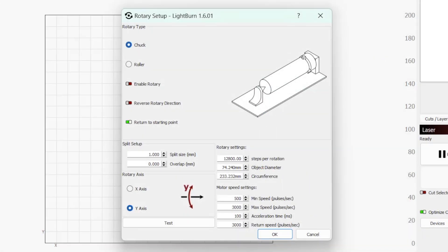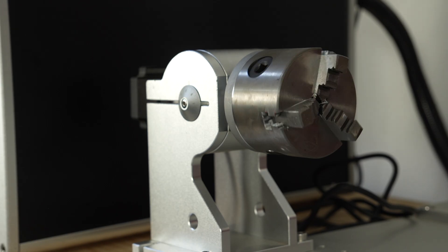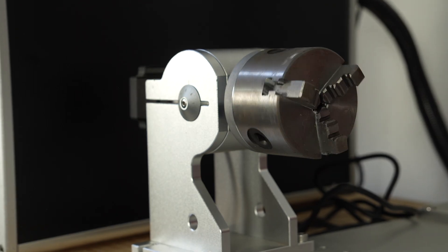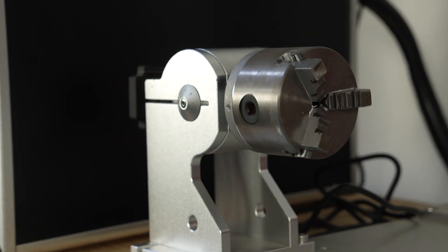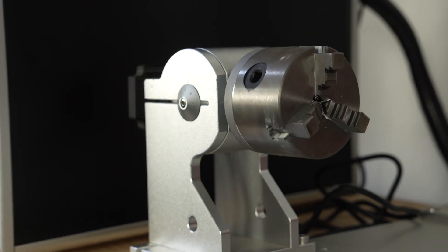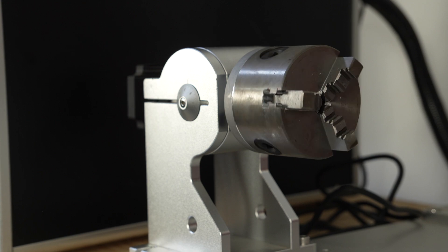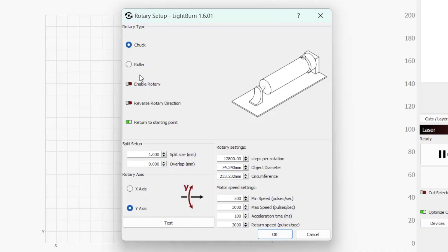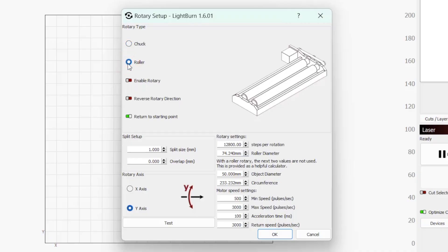This opens a dialog window where we'll input specific parameters for our rotary. Starting at the top with Rotary Type, we have Chuck and Roller. For Galvo lasers, a Chuck is more common and what we're using in this video. While operation between the two is similar, clicking back and forth we can see there are a couple of differences that we'll point out as we go through the settings.